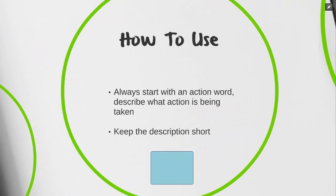When using a task shape, we always want to start it off with an action word to describe what action is being taken. We also want to keep the description we use in our task shape as short as possible. A few action words that could be used, but not limited to, are review, submit, obtain, etc.